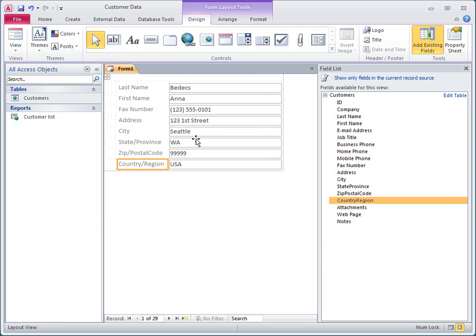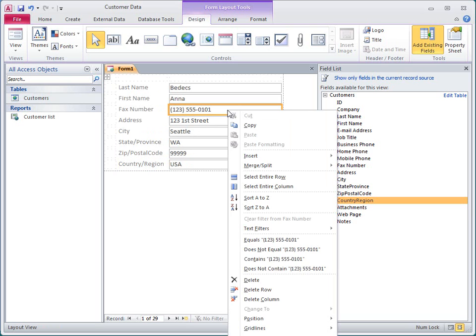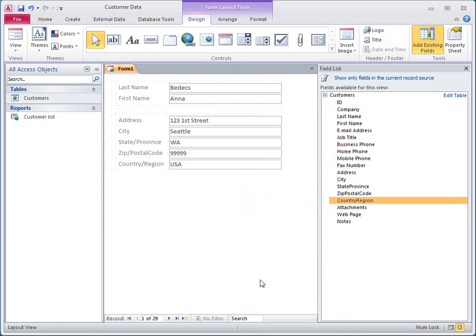Now I'll right-click the fax number field and then select Delete from the shortcut menu. When I delete a field, the label for that field is deleted as well.